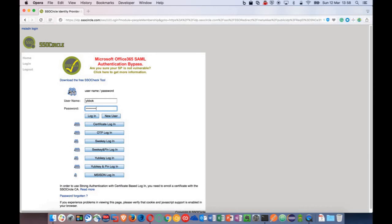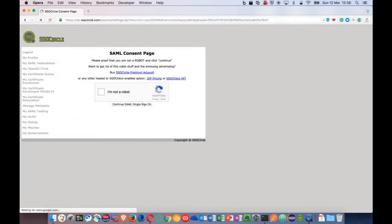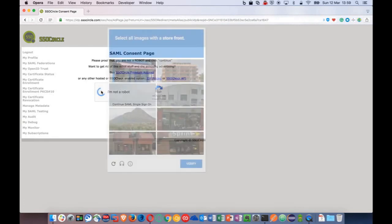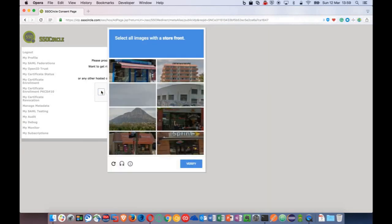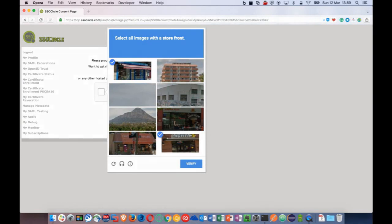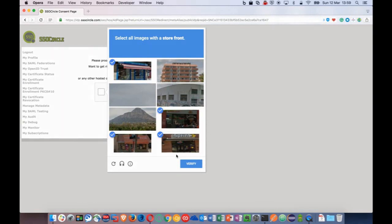So now, when I navigate to my instance, I'm instantly redirected to my SSO Circle account. Once I authenticate, I can then access the instance.